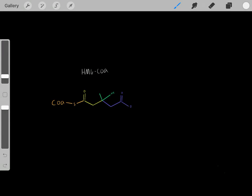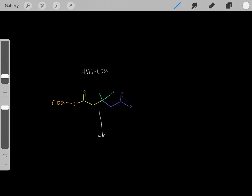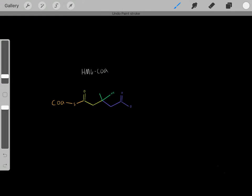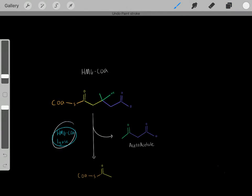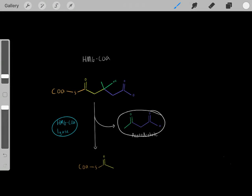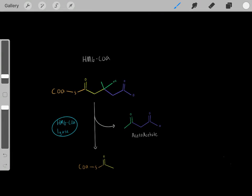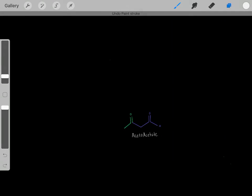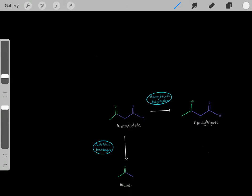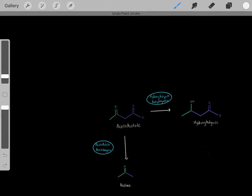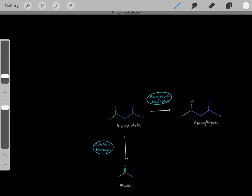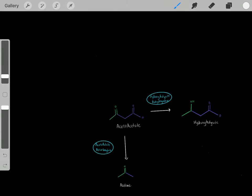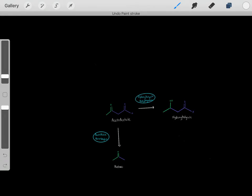HMG-CoA is an important branch point — it can be used to biosynthesize cholesterol or to biosynthesize ketoacids. To make ketoacids, HMG-CoA reacts with HMG-CoA lyase, forming acetoacetate and acetyl-CoA. It's the acetoacetate we're interested in. Acetoacetate can go through a reaction catalyzed by one enzyme to form acetone — though acetone isn't important here — or through another reaction forming beta-hydroxybutyrate. This hydroxybutyrate is the ketoacid we've biosynthesized, and it can be used as a source of energy.